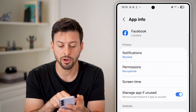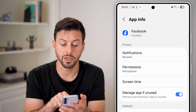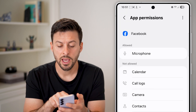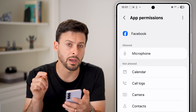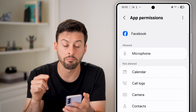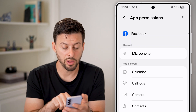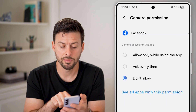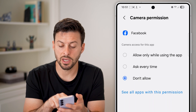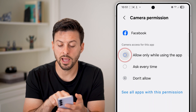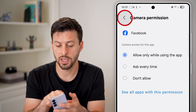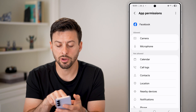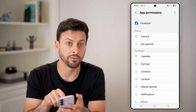Now from here, you can see the second option — permissions. Tap on that, and you can see it has access to my microphone, but not my camera. All I need to do is tap on camera, and I can choose to ask every time or allow while using the app. And I can go back, and now under allowed is camera and microphone.